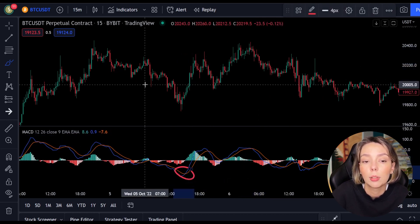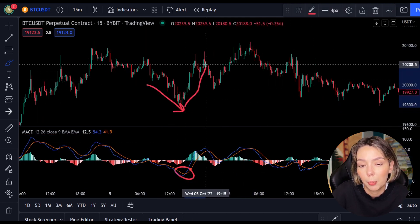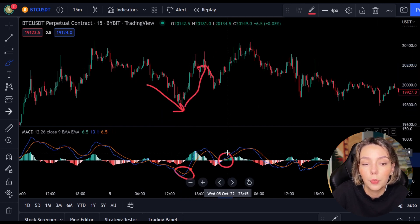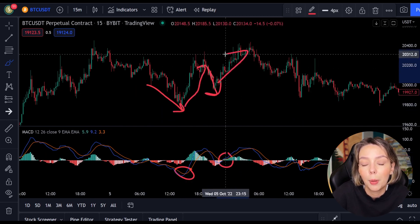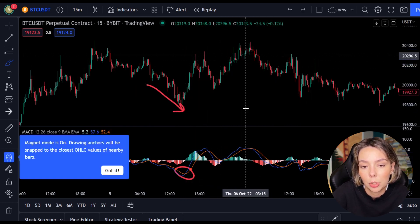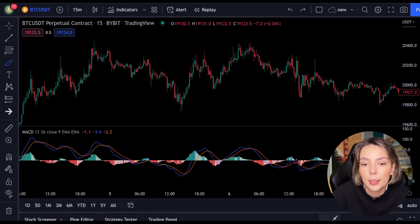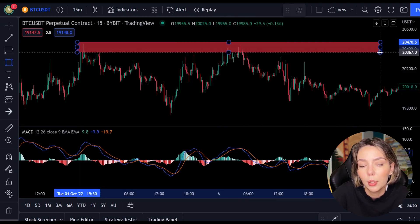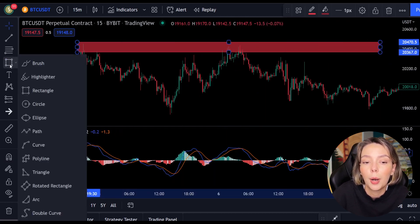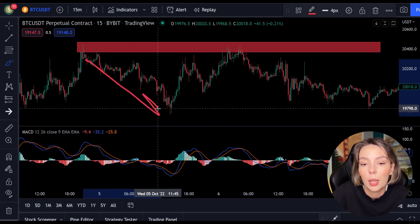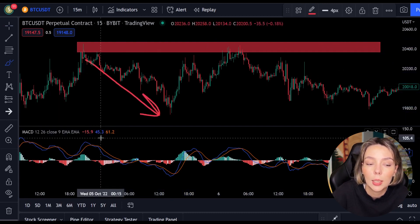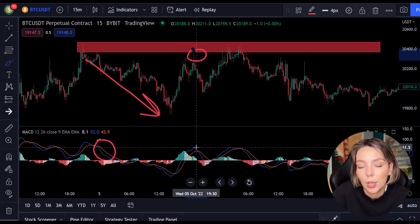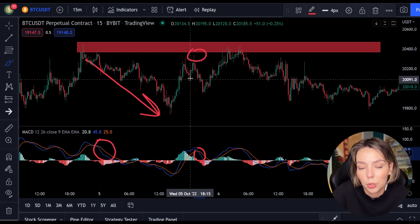When the lines cross, the price will often change as well. But you can't always just follow the lines — you have to look for multiple confirmations. In this case we look for a resistance or support level. If we combine a resistance or support level with the MACD indicator, we can easily spot the next trend and respond to it.